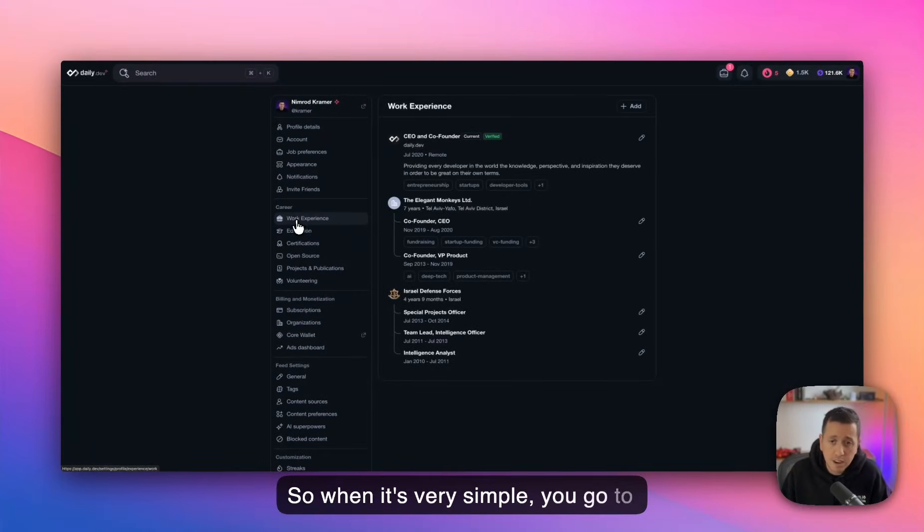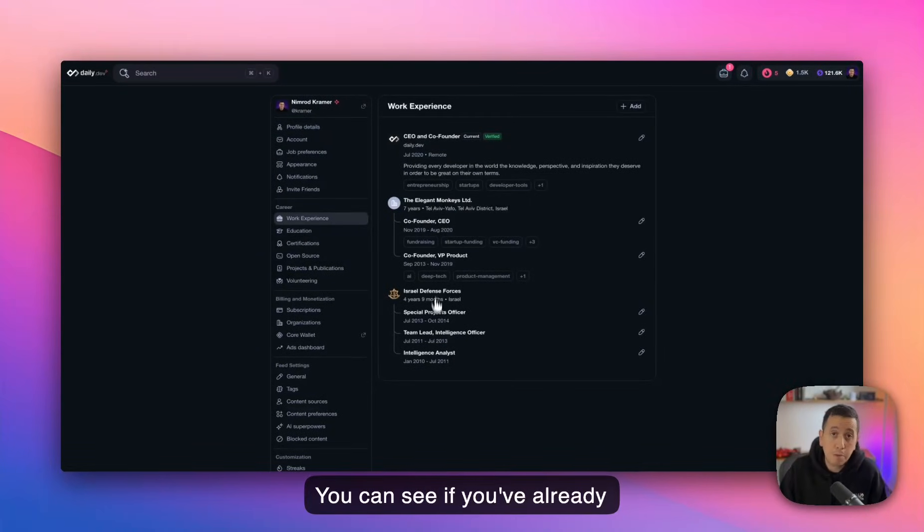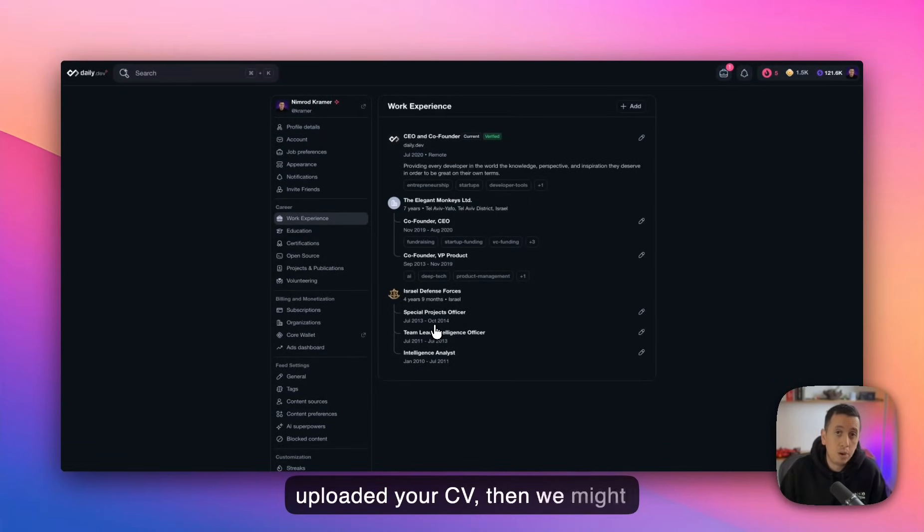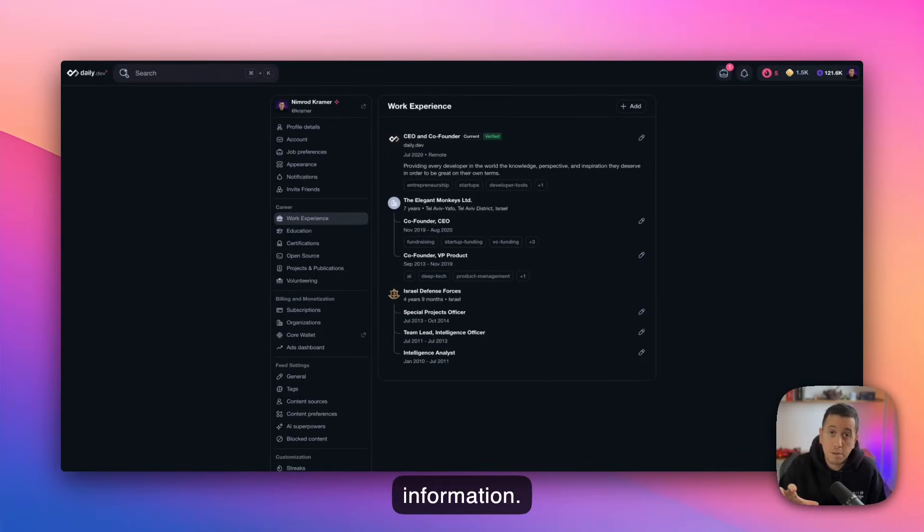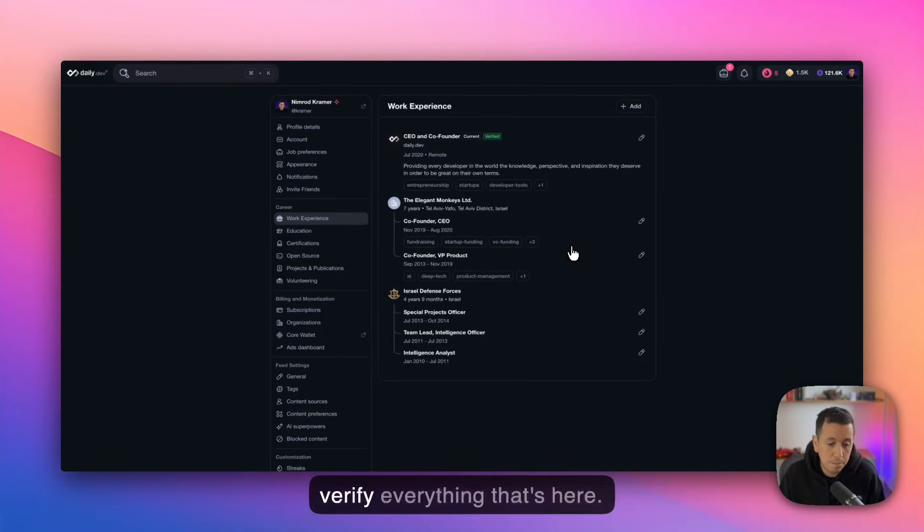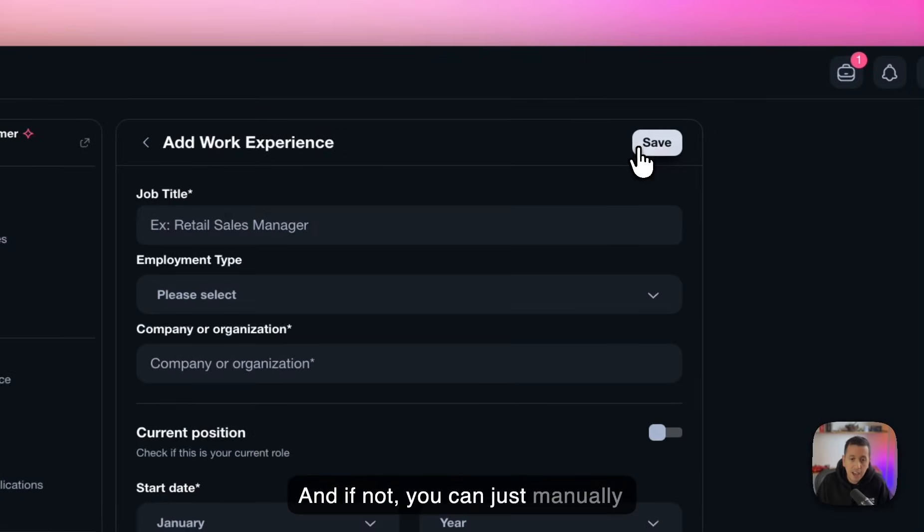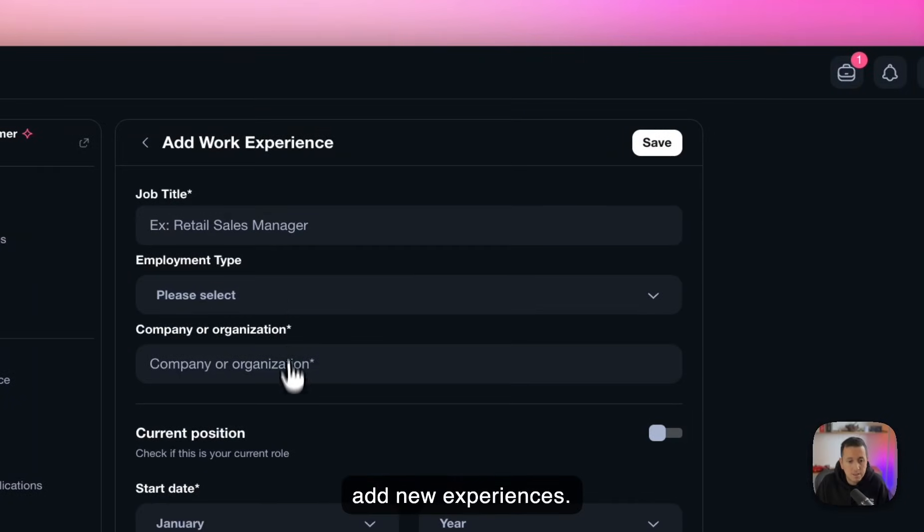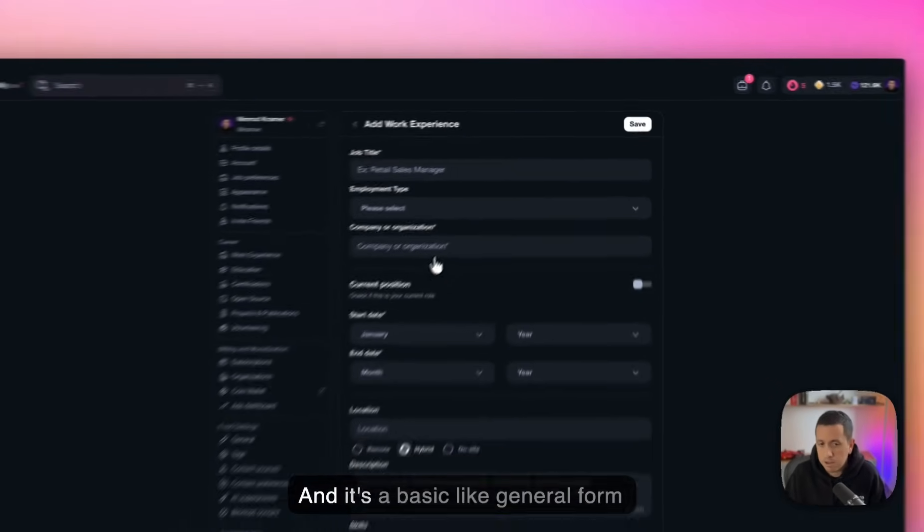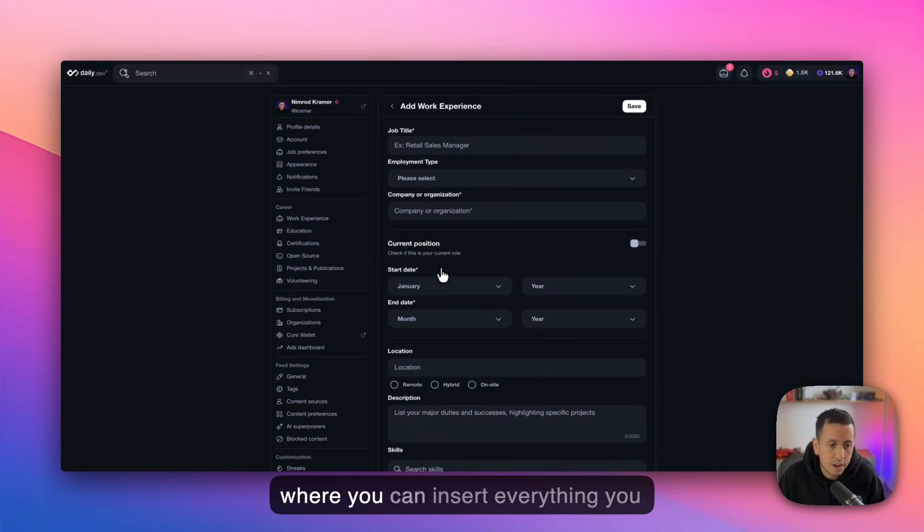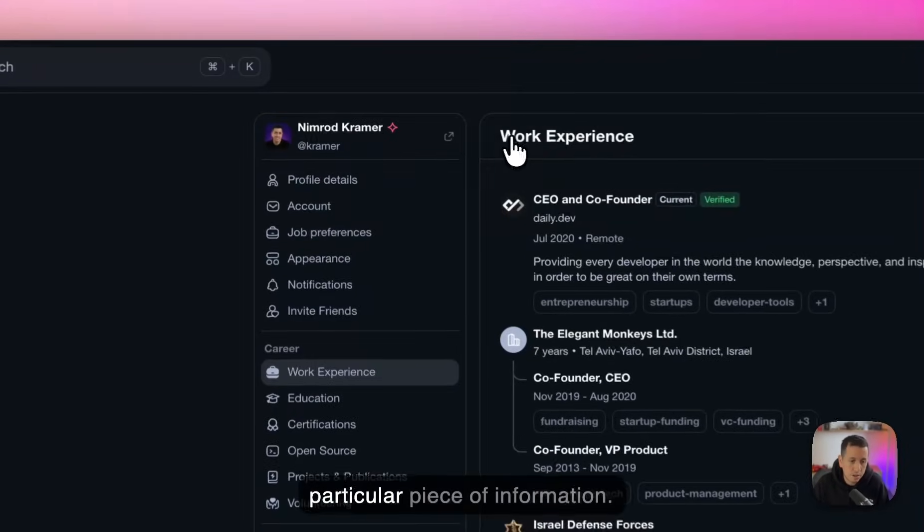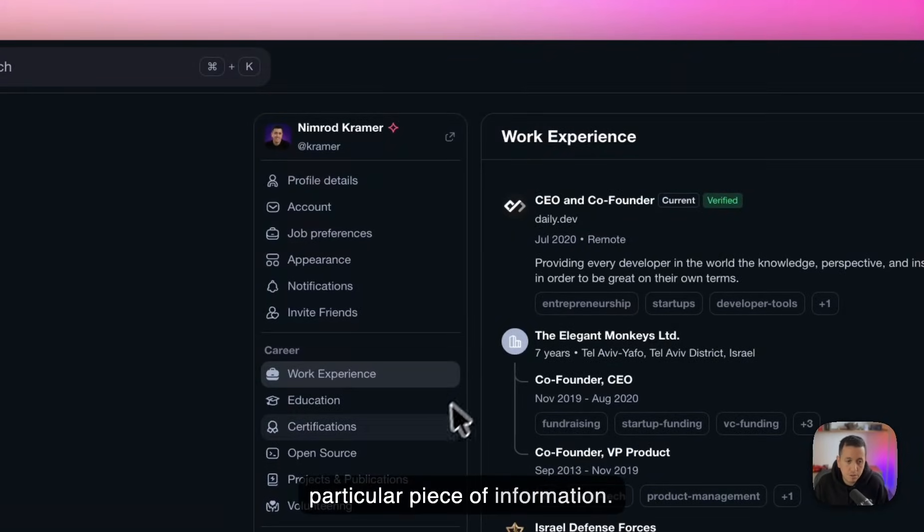So it's very simple, you go to work experience, you can see if you've already uploaded your CV, then we might have already parsed some of that information. So make sure you review that and verify everything that's here. And if not, you can just manually add new experiences. And it's a basic general form where you can insert everything you want us to know about that particular piece of information.